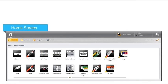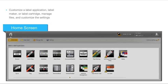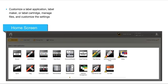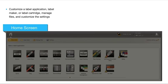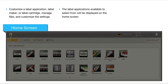The home screen is the main interface for DymoID. Here you can select a label application, label maker, or label cartridge, manage files, and customize settings. The label applications available to select from will be displayed on the home screen.